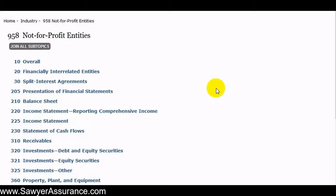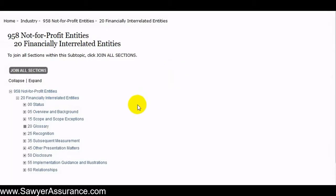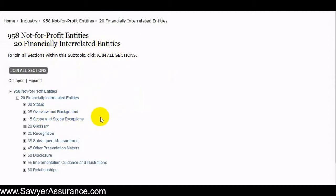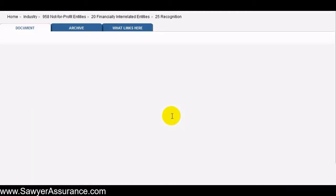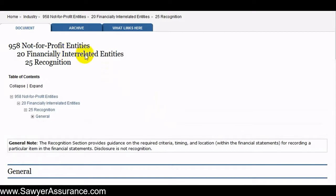Here we're continuing on in our discussion of topic 958, not-for-profit entities, and we've been going through subtopic 20, financially interrelated entities. In the first two videos we talked about what types of transactions or entities are considered financially interrelated entities, and now we're in the recognition section to learn how we need to recognize transactions between financially interrelated entities.